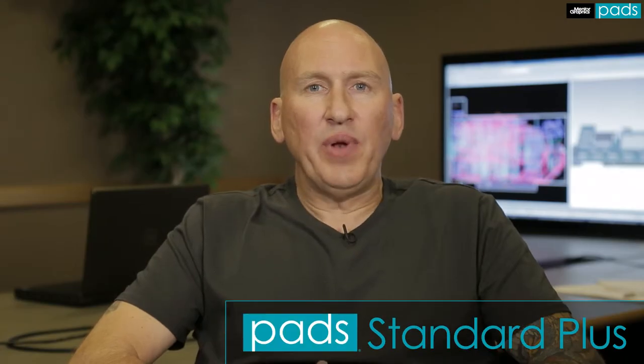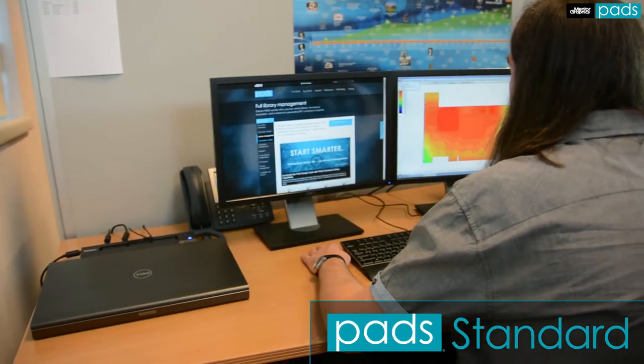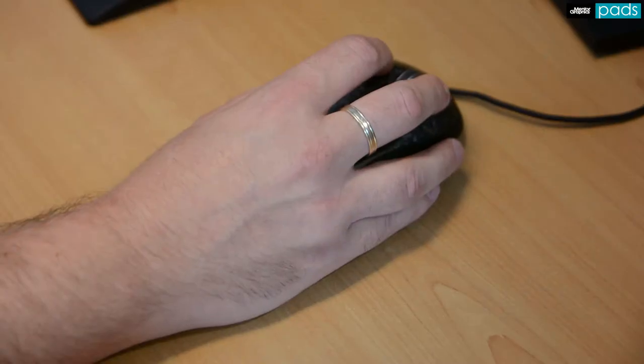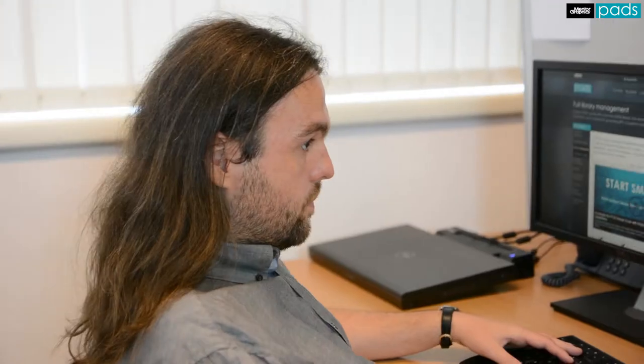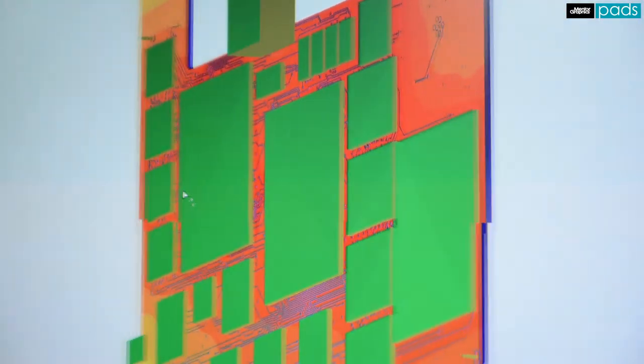PADS Standard Plus includes all of the functionality of PADS Standard, and is geared towards those hardware engineers requiring a more advanced toolset, adding the benefits of analysis and verification.